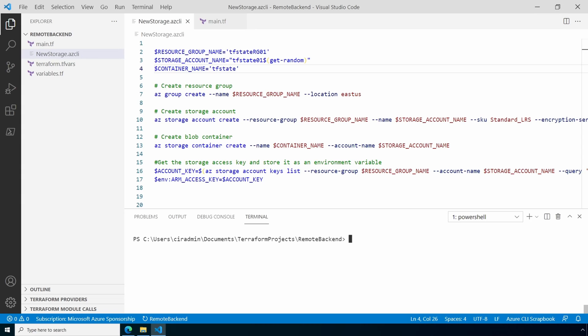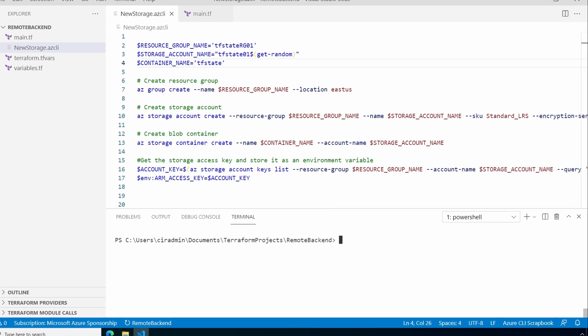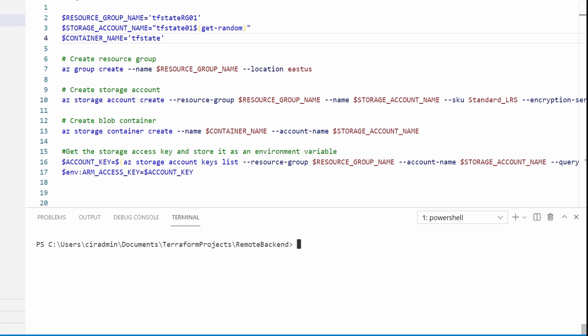Here we are in VS Code. We're going to start by creating a storage account with the Azure CLI. Be sure you're logged into the correct subscription with the command az account show.